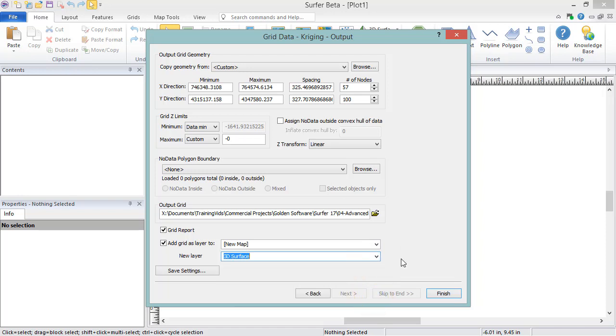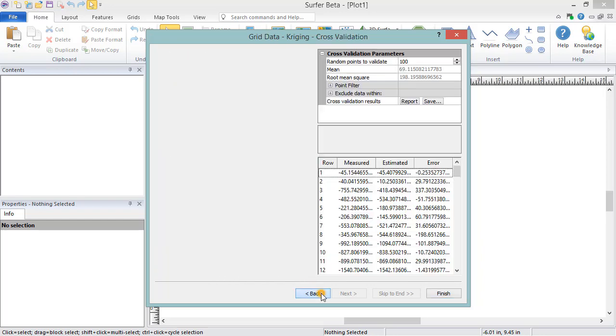Lastly, click the Save Settings button to save these grid settings for future use. You can load these settings in the first page of the Grid Data dialog.